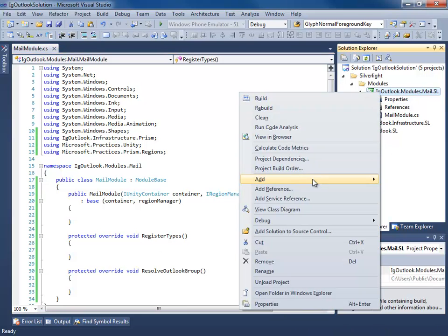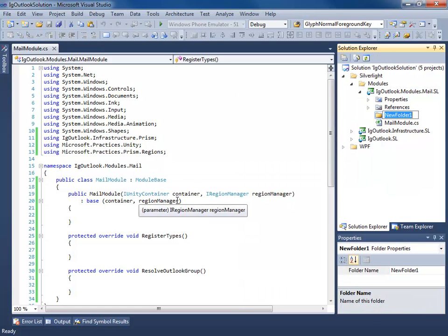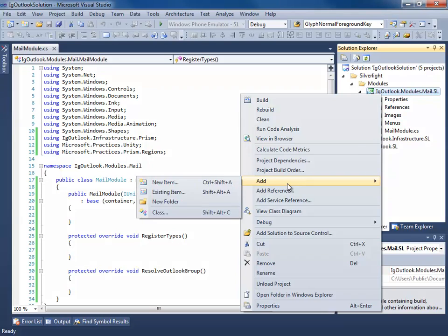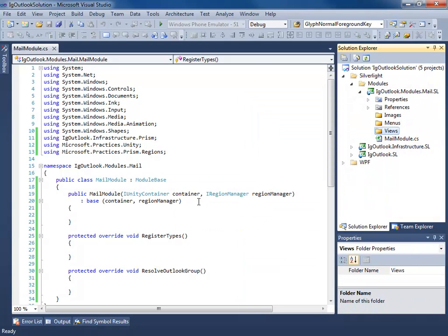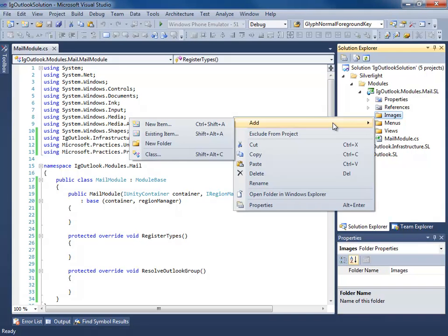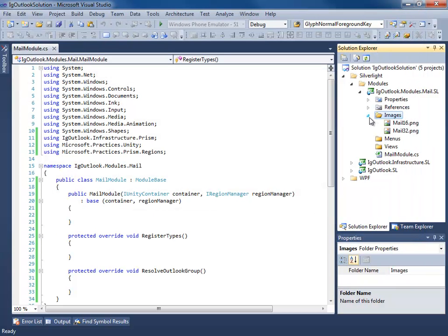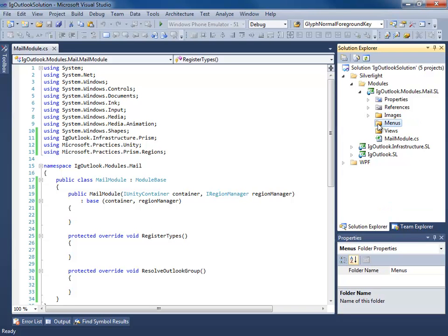Next, I'm going to add a couple of folders to our module: one for images, one for menus, and one for views. I have some images to add to this project as existing items. These images are going to be used in our Outlook group. Make sure they are set as resources with do not copy.